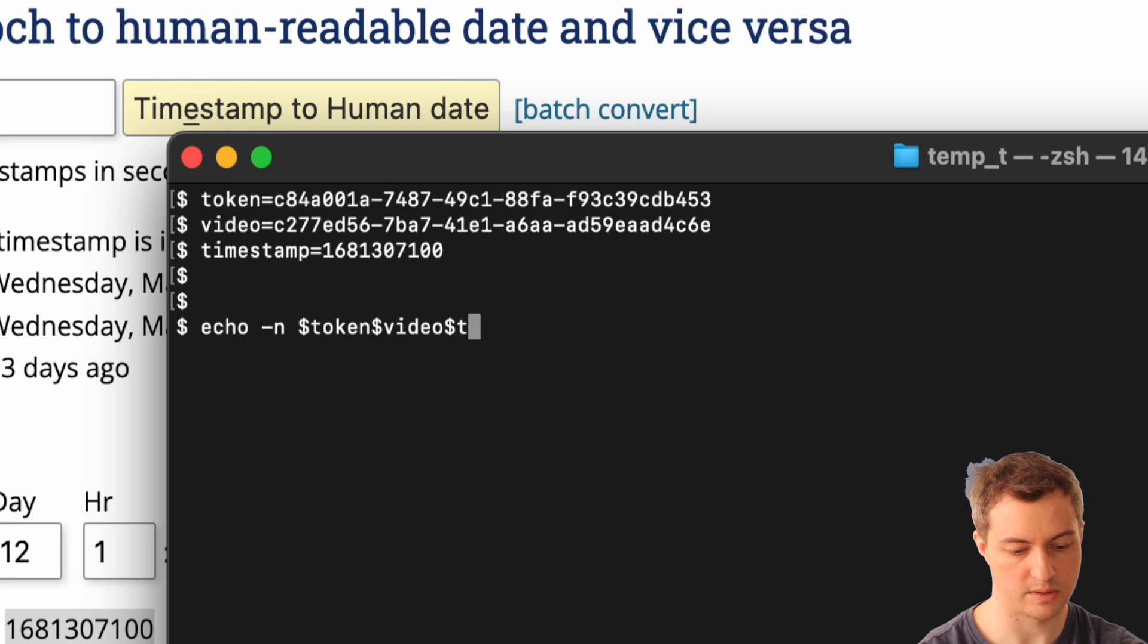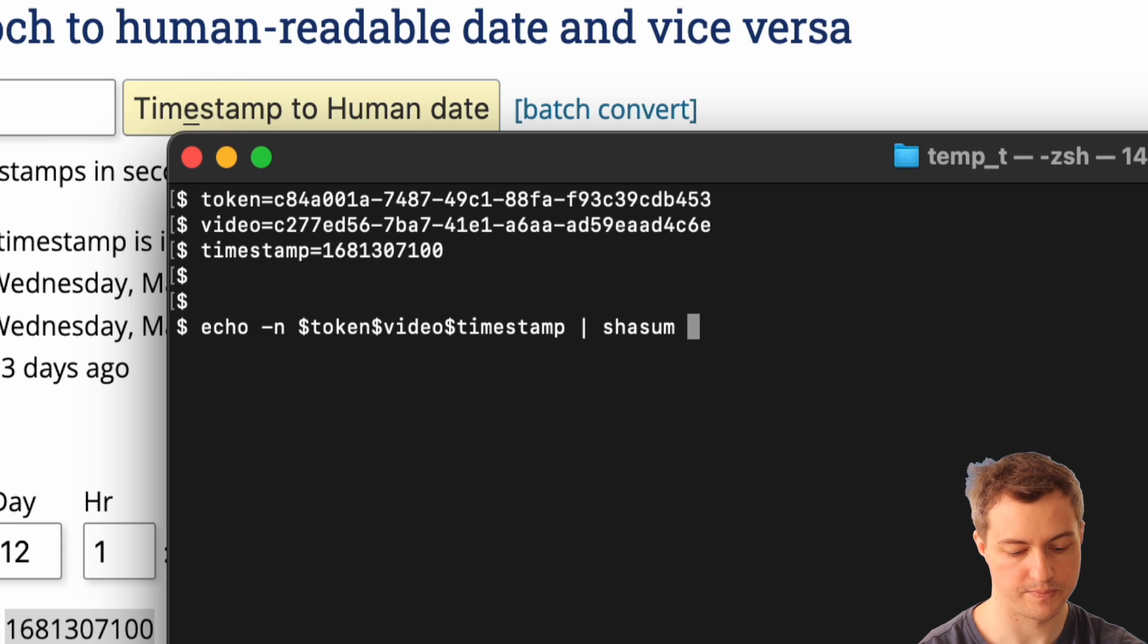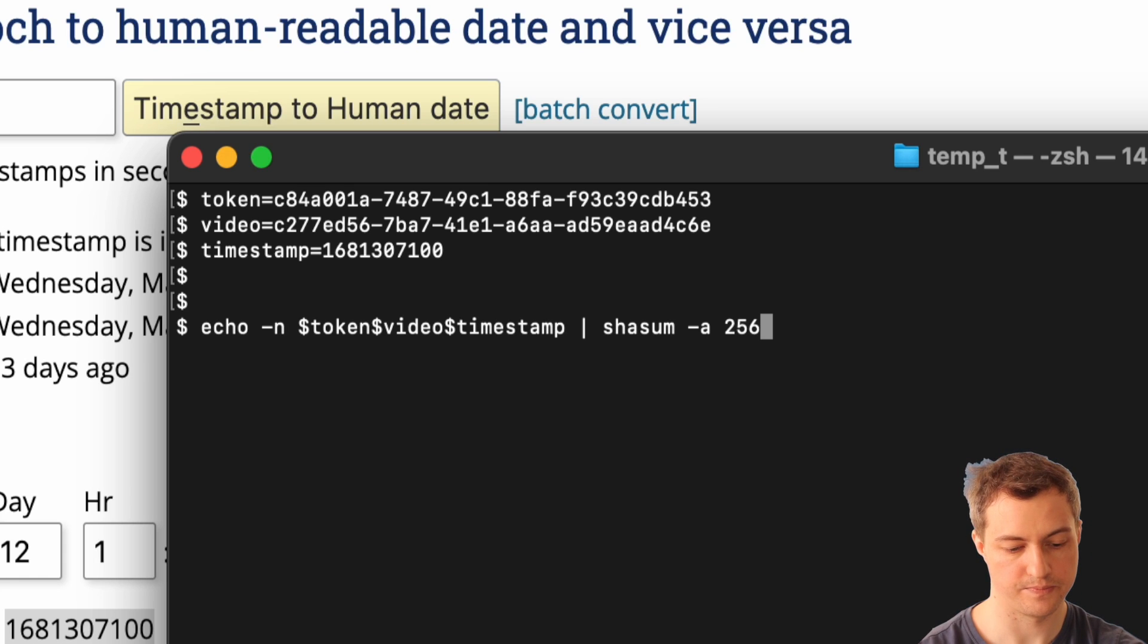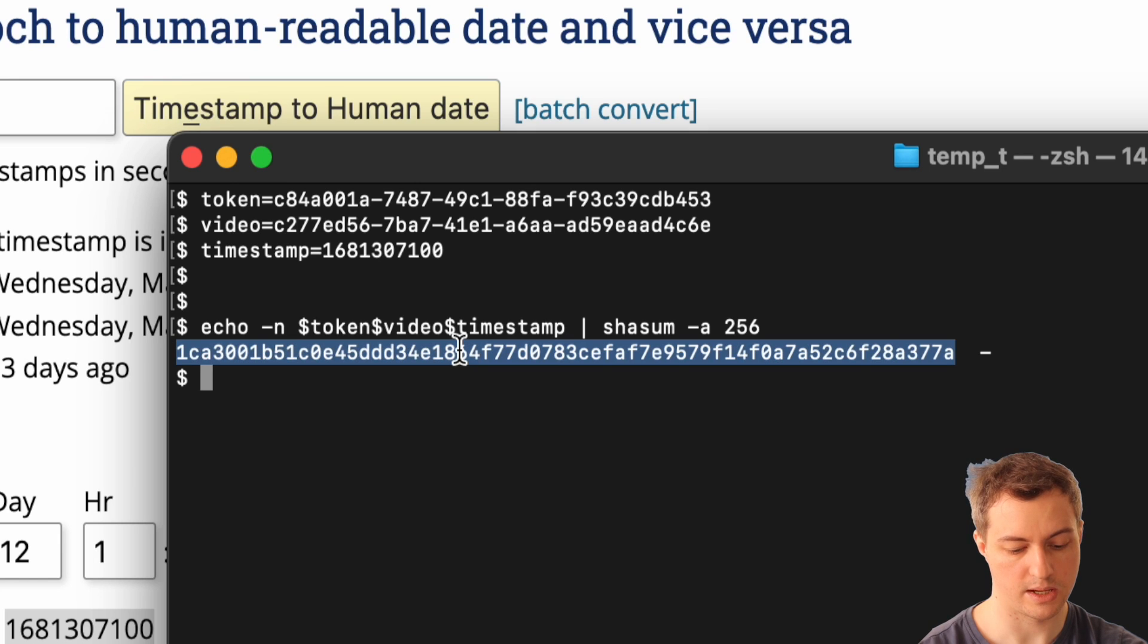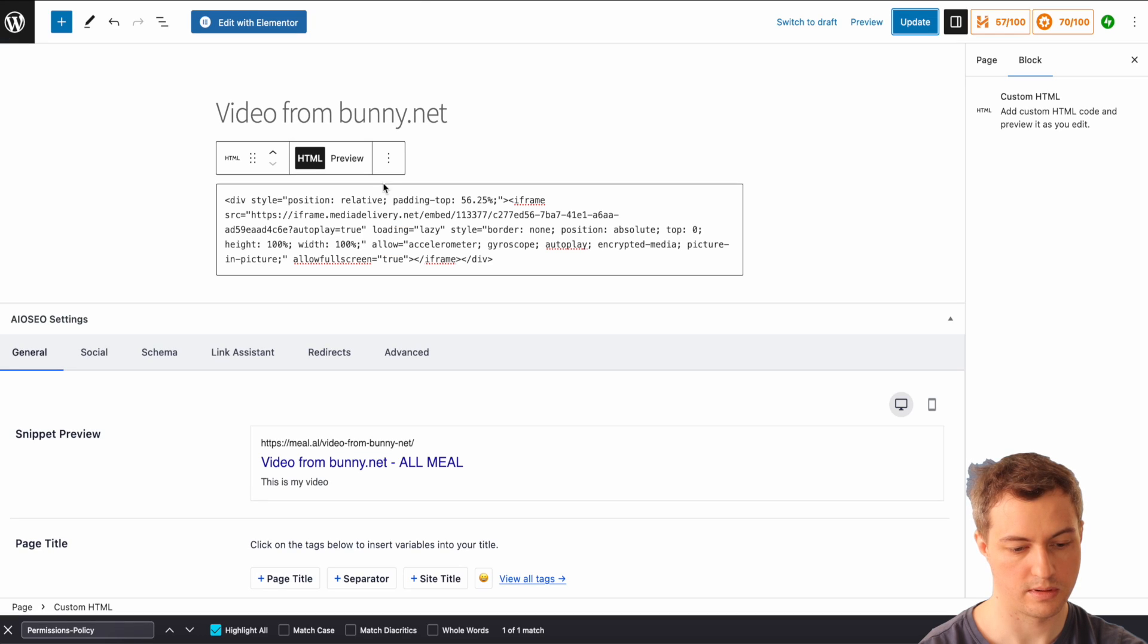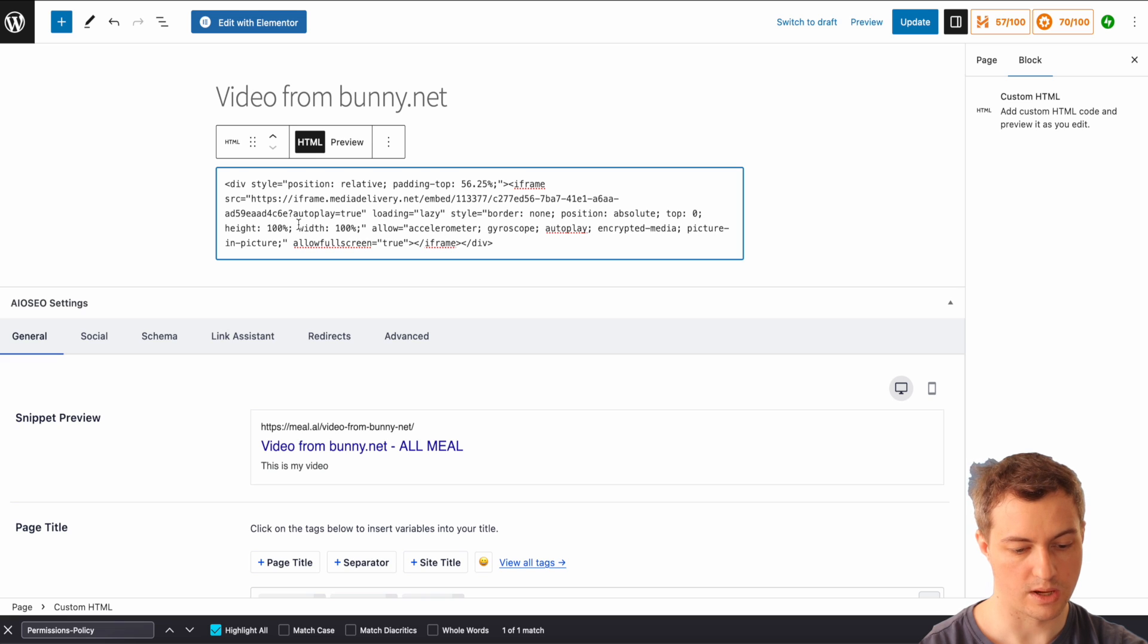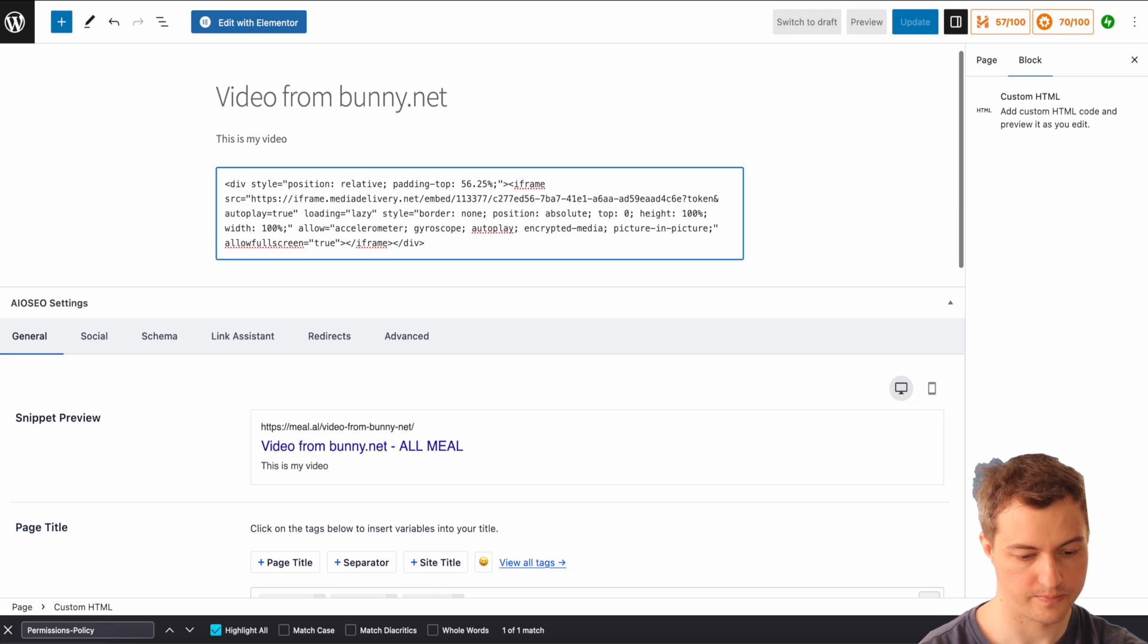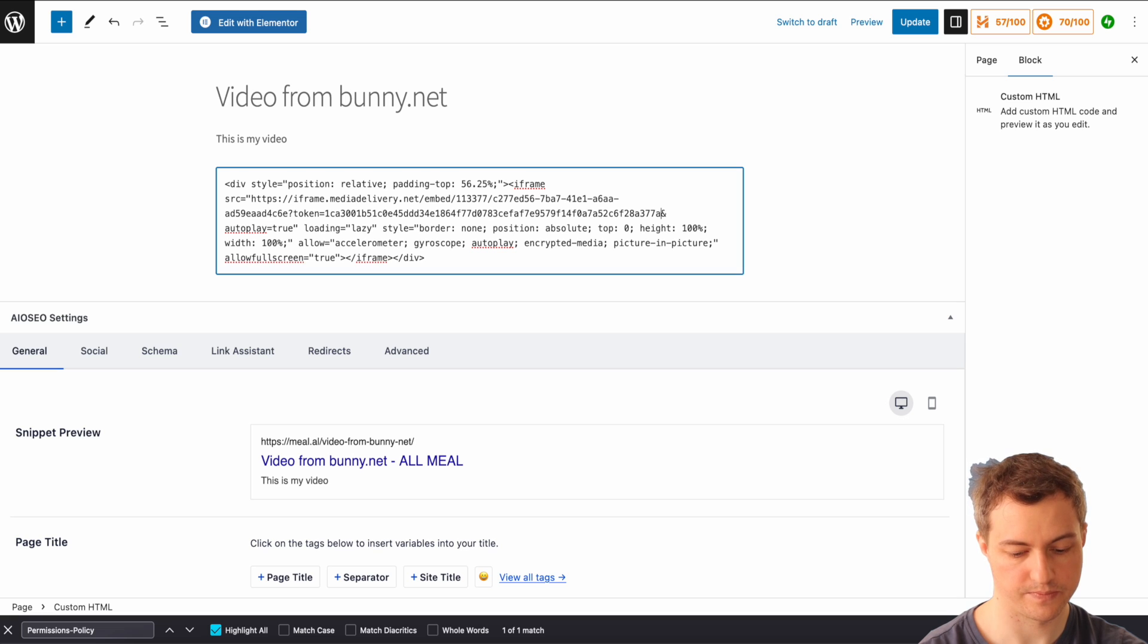First token, secondly video, and third one timestamp. Now I'll pipe it to the shasum algorithm 256. Now there is a token.